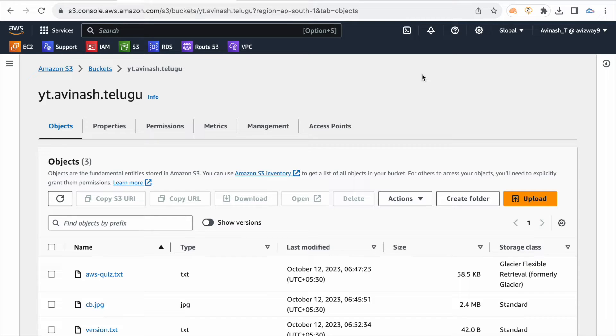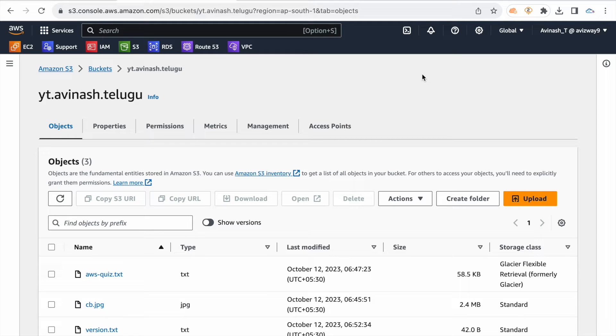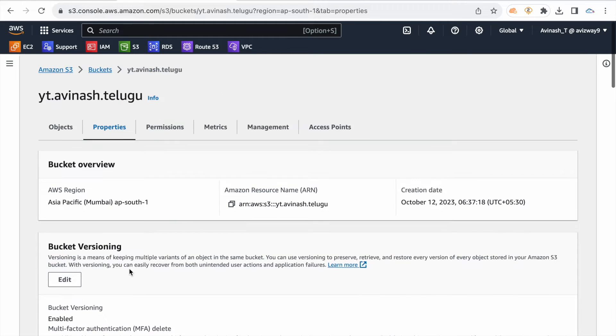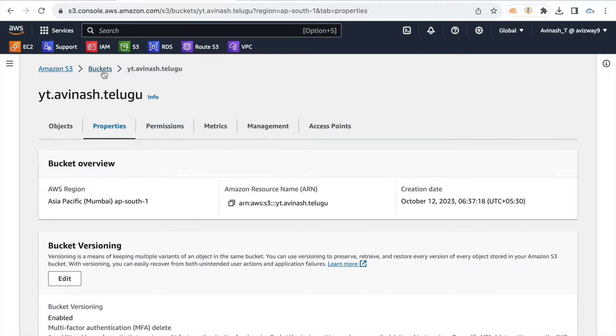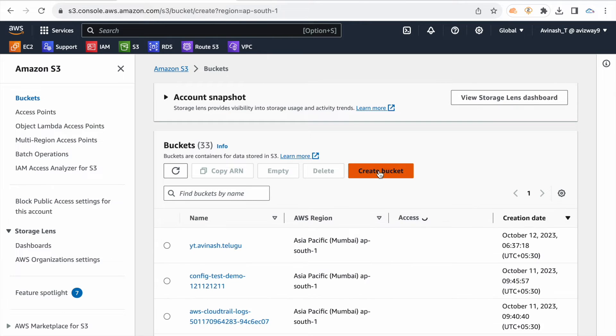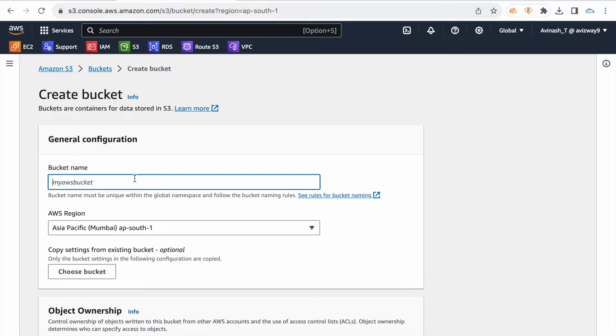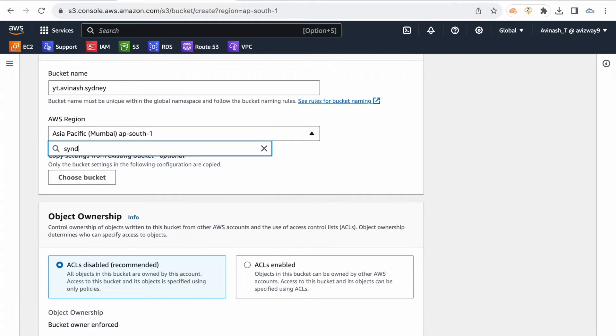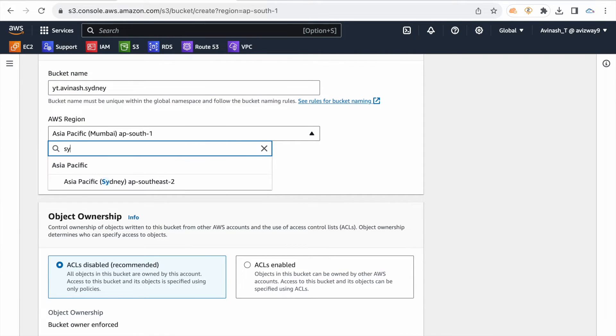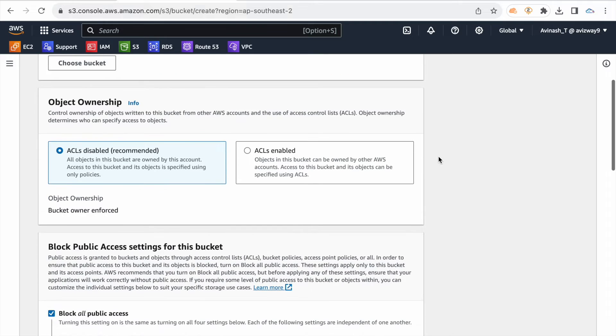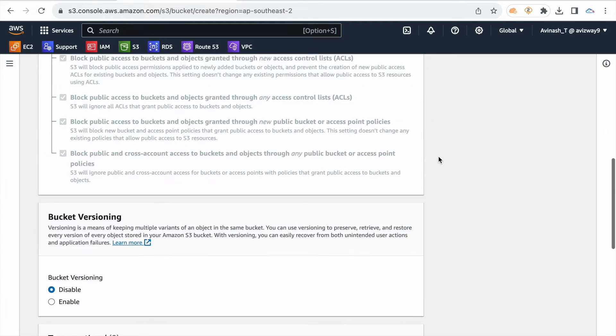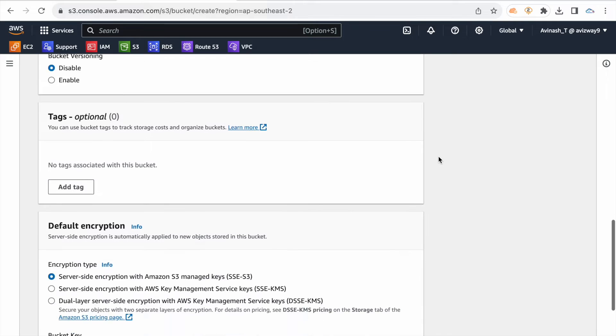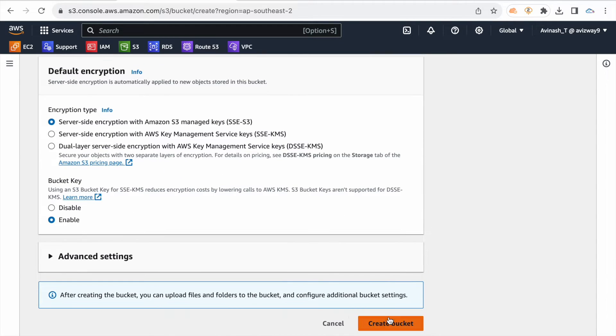The replication feature is that source bucket and target bucket both should be enabled with versioning. Source bucket already has versioning enabled. The bucket will be enabled. The bucket will create yt.avinash.sydney, this bucket will be created in Sydney region.